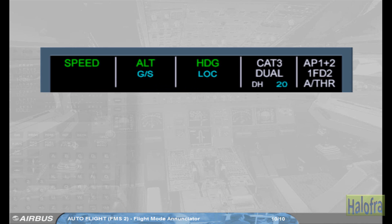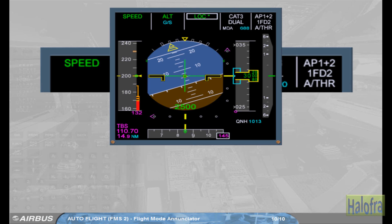When any mode changes on the FMA, it is boxed for a few seconds to draw the pilot's attention to this new status. In our example, the aircraft is intercepting the localizer. The star after the LOC indication means that the aircraft is in the capture phase. Once established on the localizer, the indication becomes LOC. Notice that the GlideSlope is still armed.